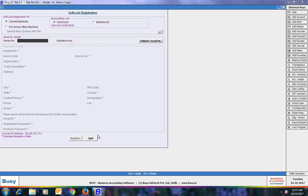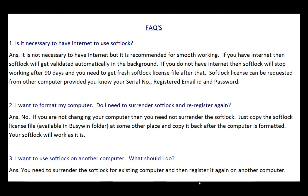Now we'll discuss some questions users frequently ask. First: is it necessary to have internet to use softlock? No, it is not necessary but it is recommended for smooth working. If you have internet, softlock will get validated automatically. If you do not have internet, softlock will stop working after 90 days, after which you can either revalidate the softlock file or get a duplicate softlock license file from another computer.